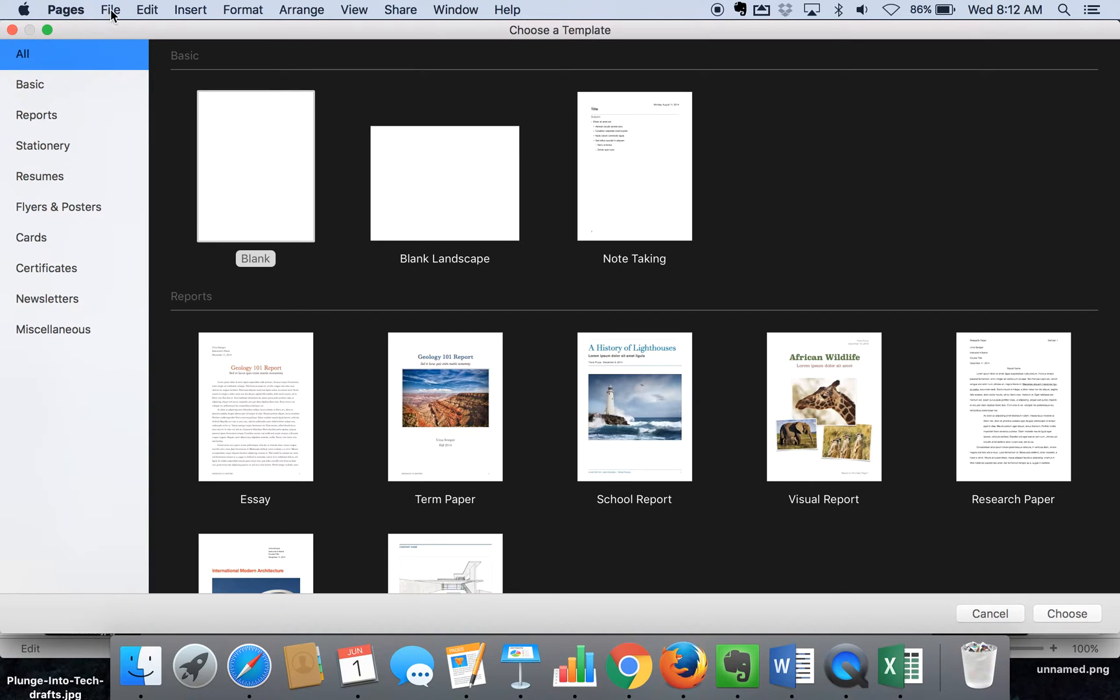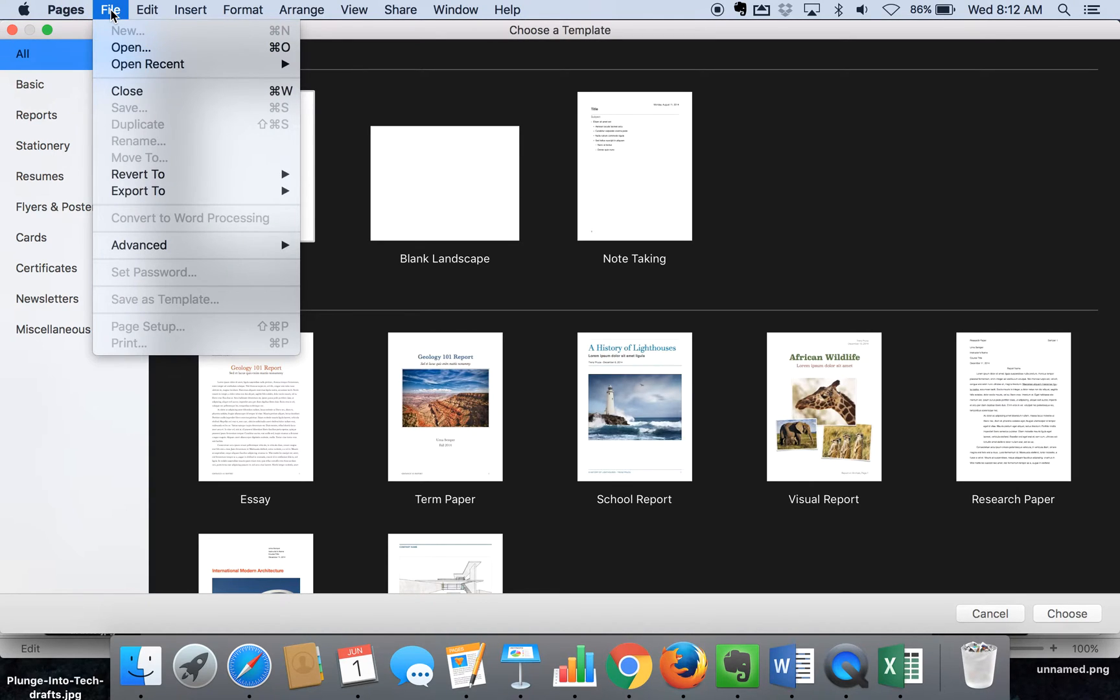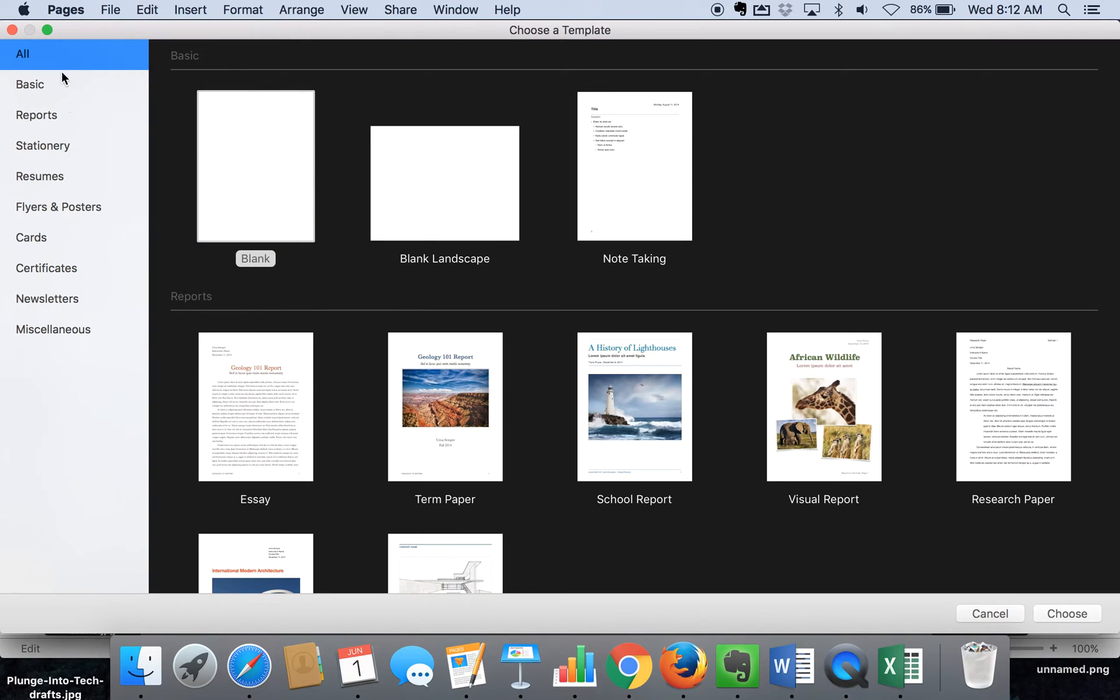You can also access this at any time by going to File and New, which is where we are now. On the left-hand side, there are lots of different options.